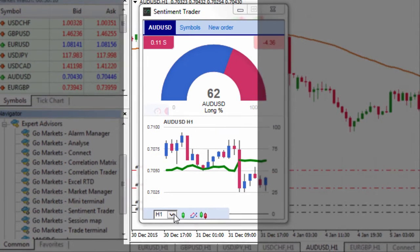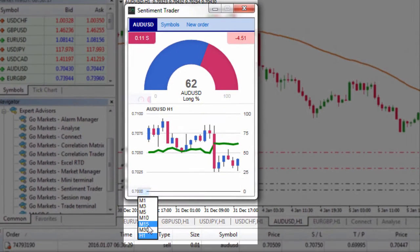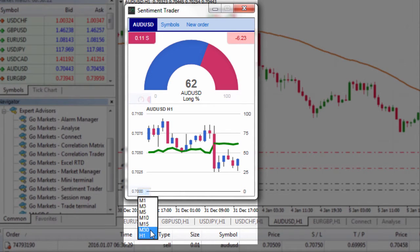We can also change the time frame on the chart. We do have it on an hourly chart, but we can change it to a 1 minute, 5 minute, 10, 15 or 30 minute chart.